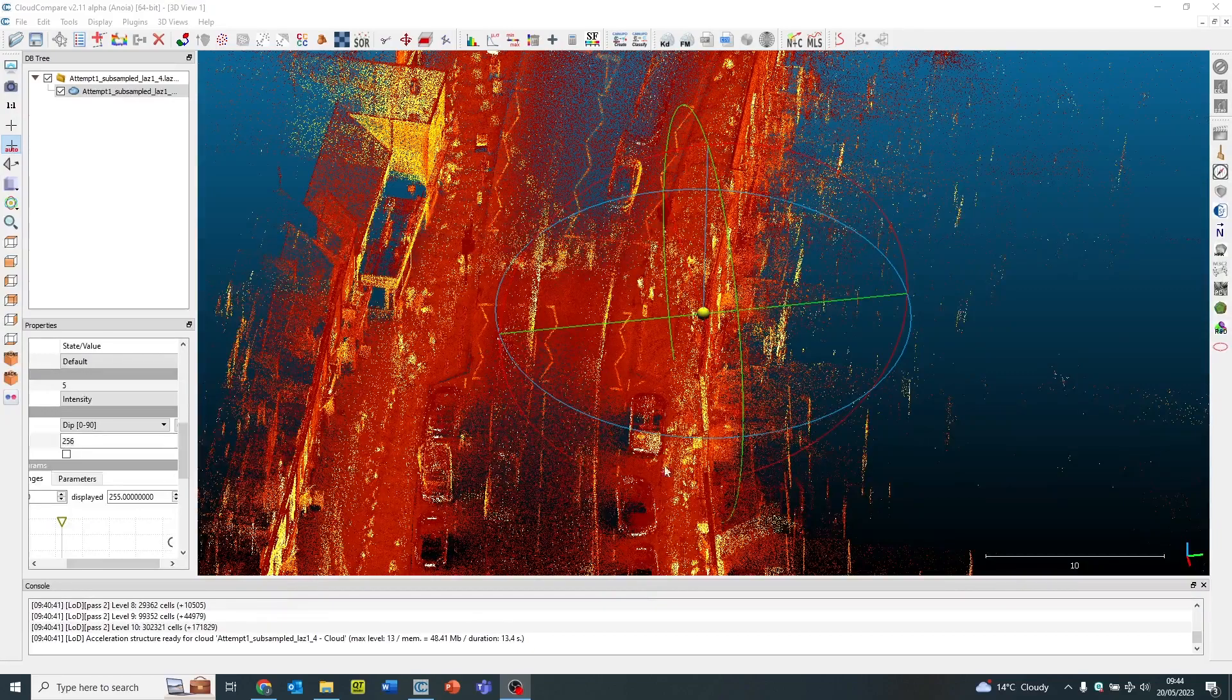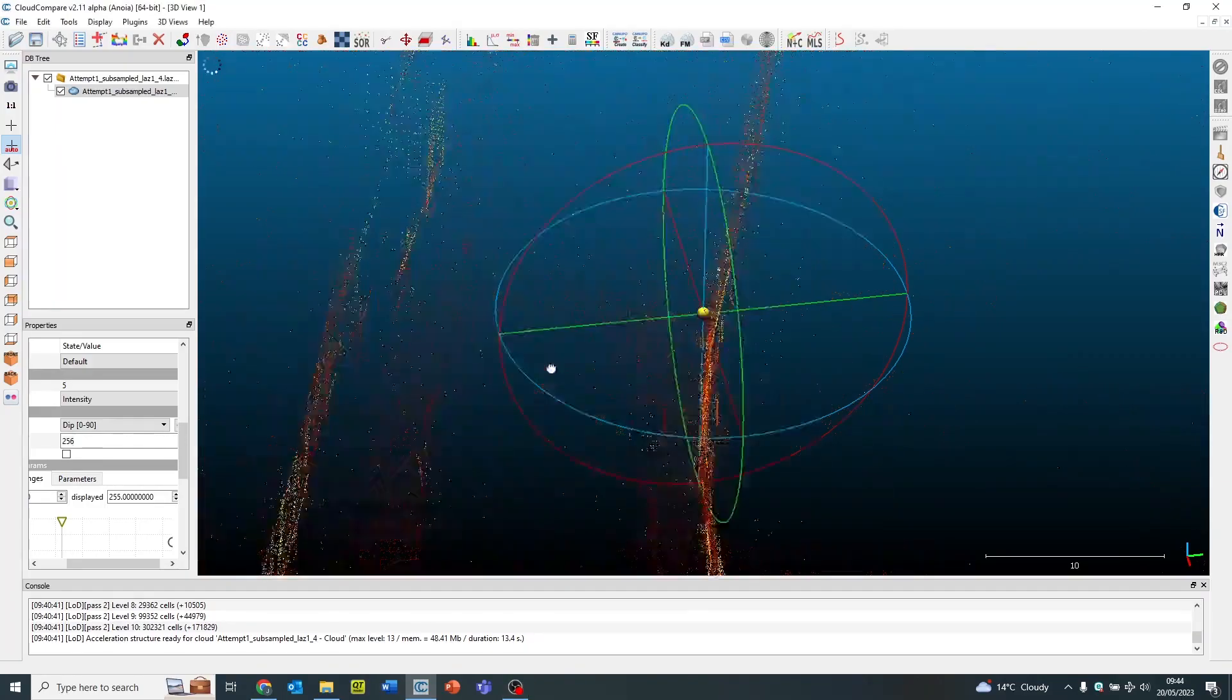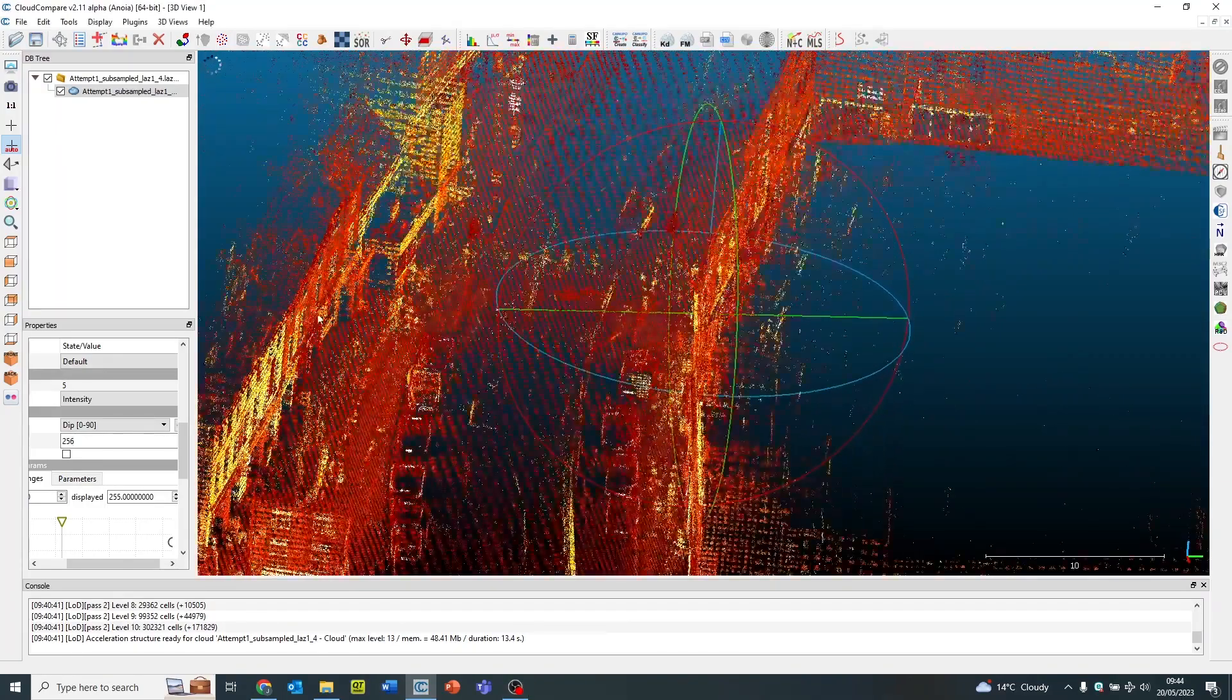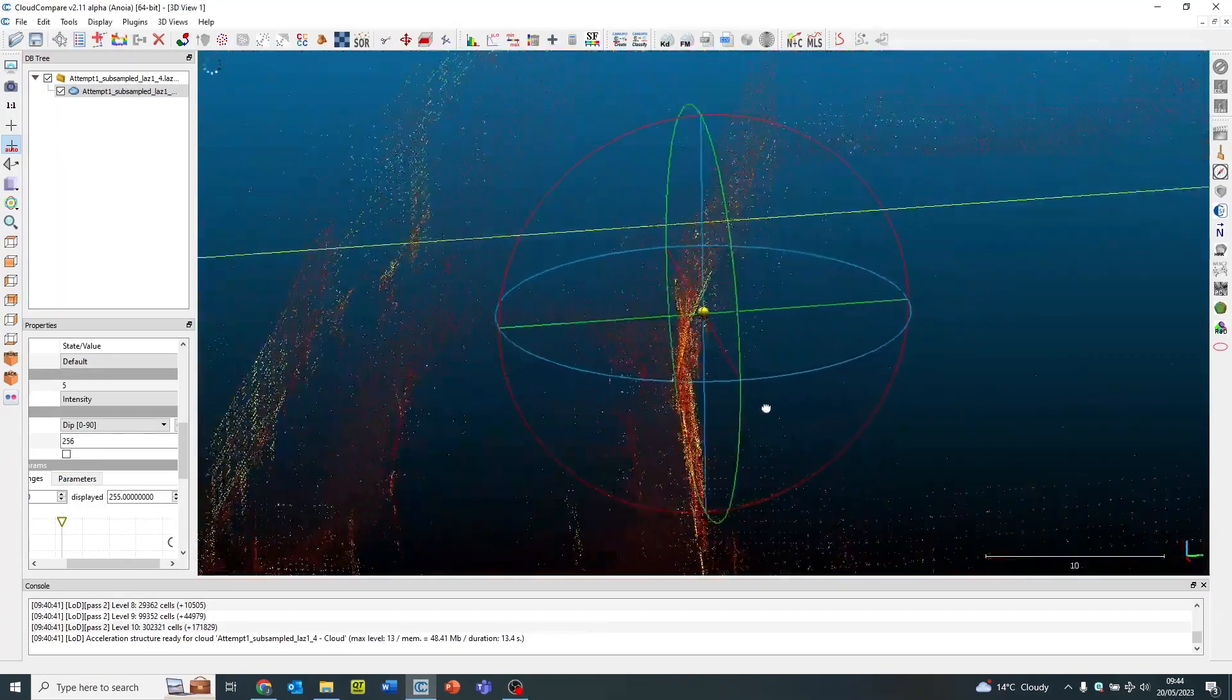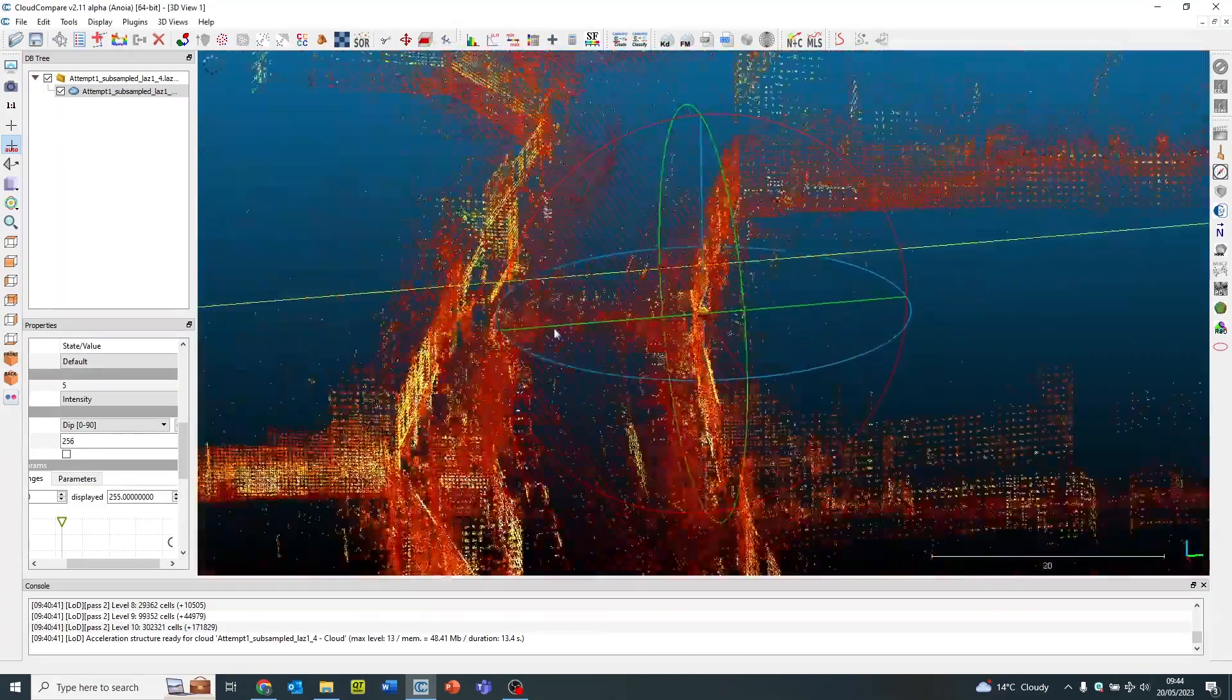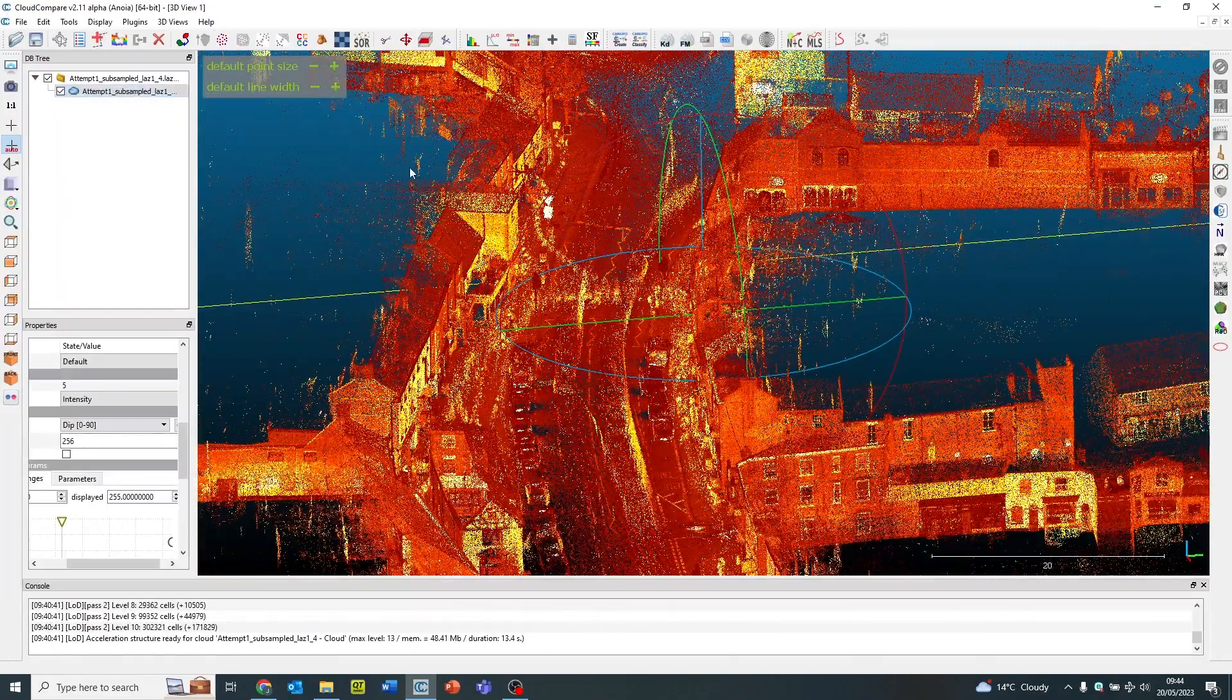Hi, this is James from Copters and I'll be going through how to clean a point cloud in CloudCompare. CloudCompare is a really great software which is available to download free of charge from their website.